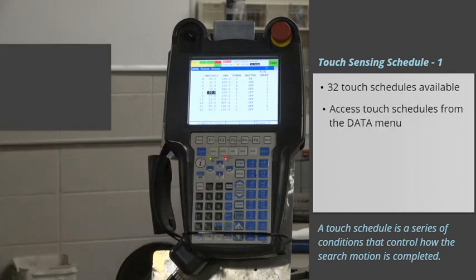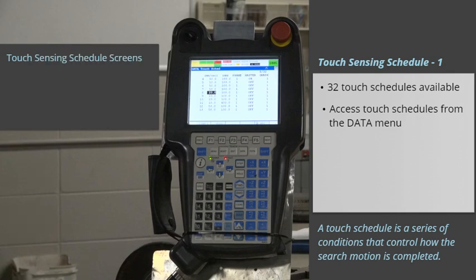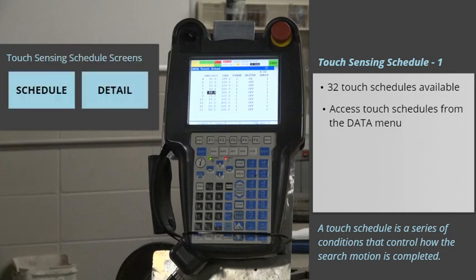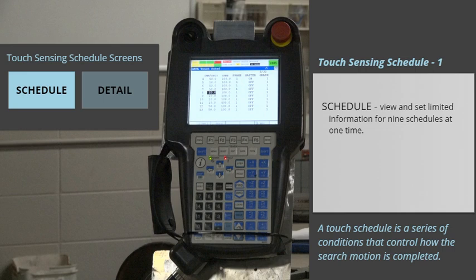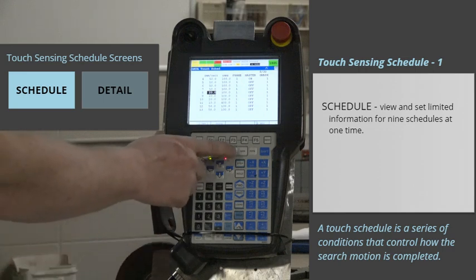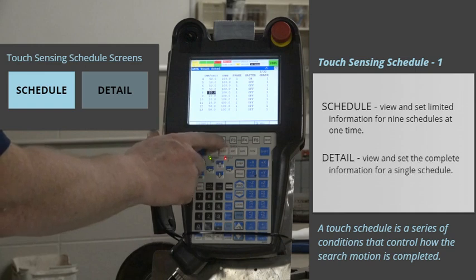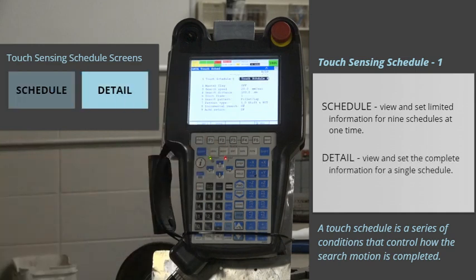There are two screens associated with Touch Schedules: The Schedule screen and the Detail screen. The Schedule screen allows you to view and set limited information for nine schedules at one time. Detail allows you to view and set the complete information for a single schedule.